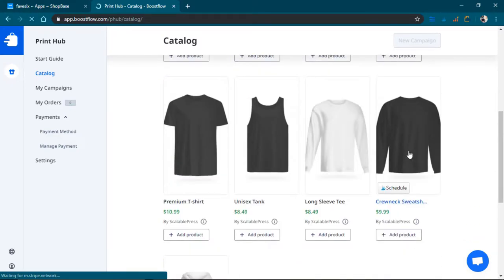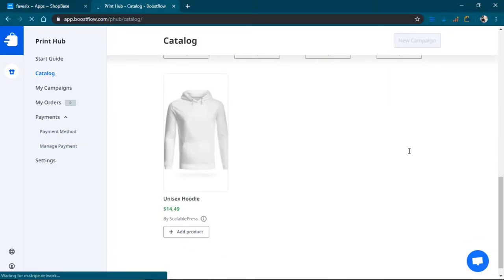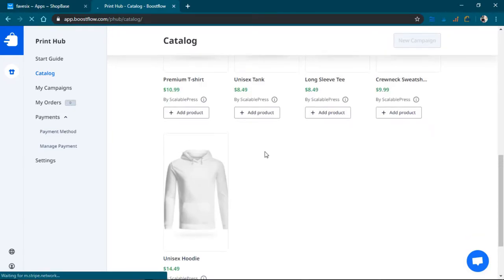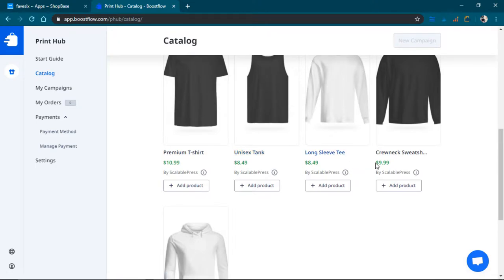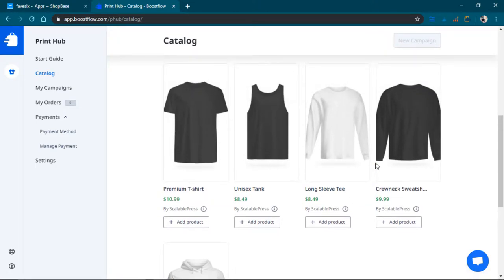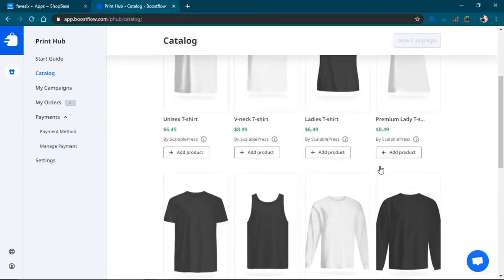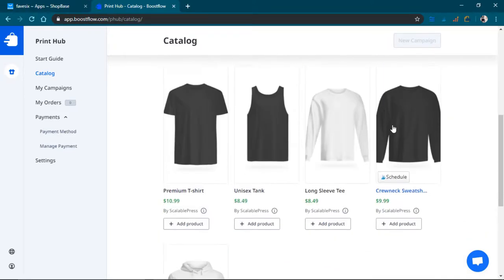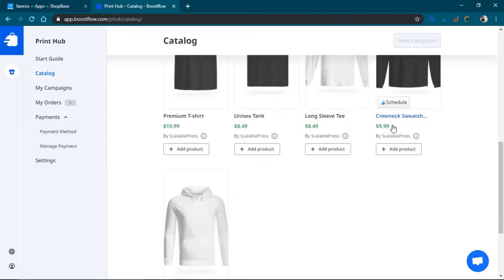$8.49 for a t-shirt. $14 for a hoodie. I don't know about you, but I'm pretty sure other services like Printful, it's like $14 for a t-shirt. So this is like almost half off, you know, like it's 40%. That 40% is like a 40% margin.